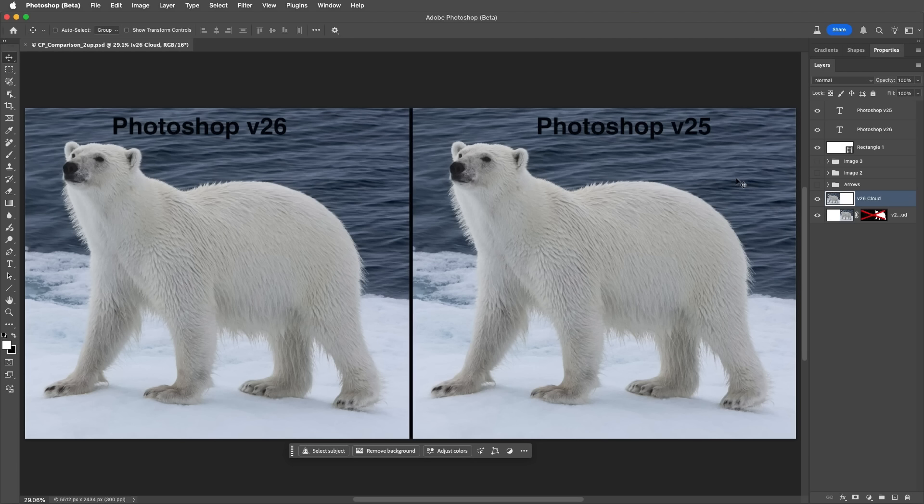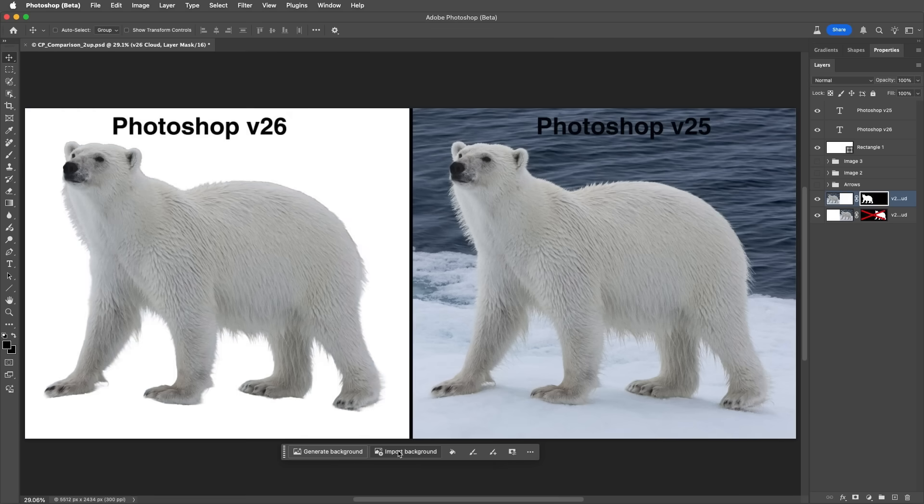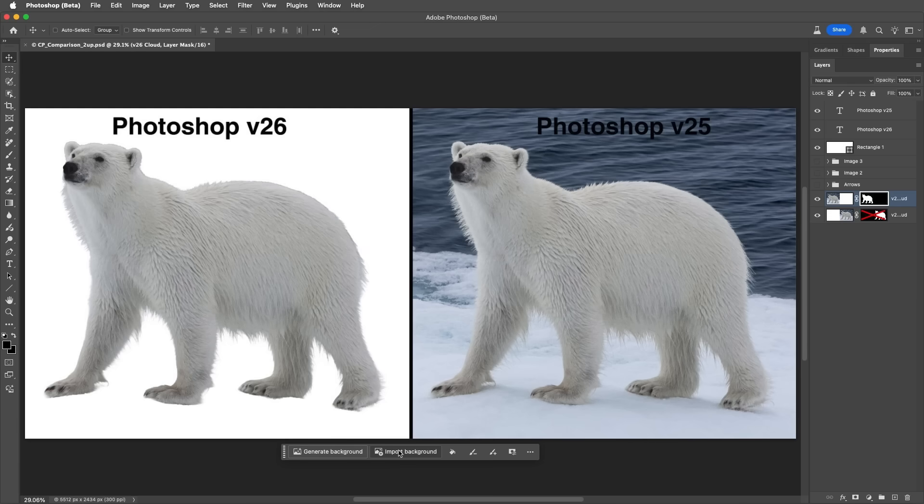Then, in the Contextual Taskbar, I'll choose Remove Background. With the improved processing, we should see improvements in Subject Detection, Masking of Fine Details, Edge Selections, and the selection of holes within an object.